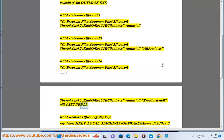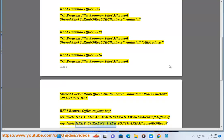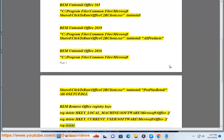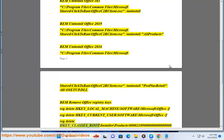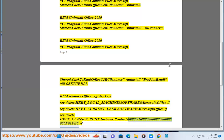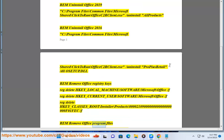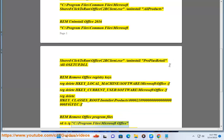Rem remove Office registry keys: reg delete HKEY_LOCAL_MACHINE\SOFTWARE\Microsoft\Office /F, reg delete HKEY_CURRENT_USER\Software\Microsoft\Office /F, reg delete HKEY_CLASSES_ROOT\Installer\Products\000021090000000000000000F01FEC /F. Rem remove Office program files: RD /S /Q C:\... ClickToRun.